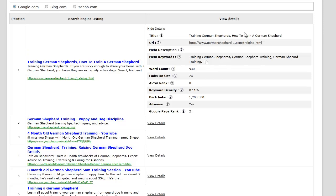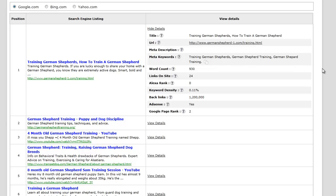I can then see the word count on the front page, the meta keywords, and I can even copy the meta keywords and meta description if it had one to my clipboard so I can paste it and take a look at it later. It shows the Alexa rank and keyword density.